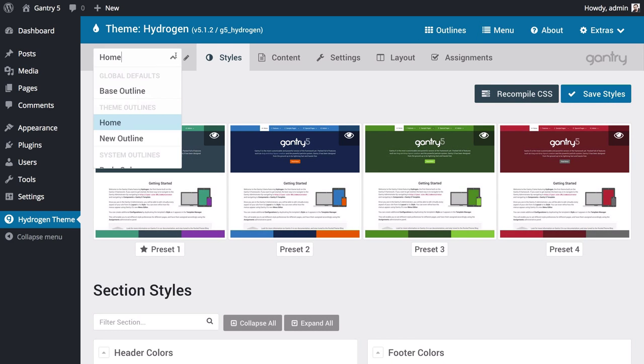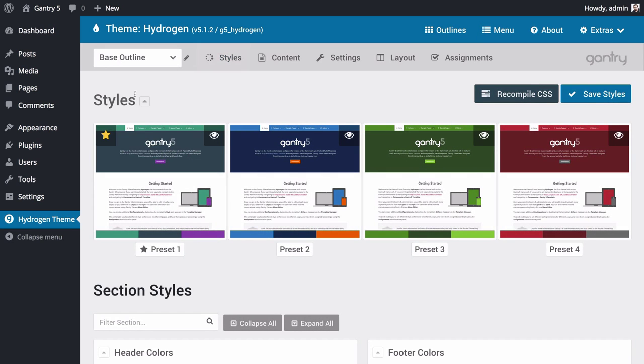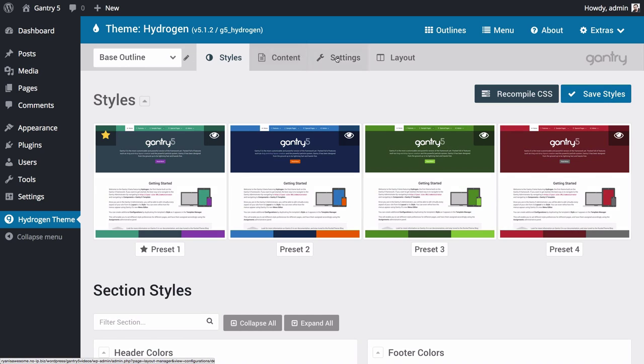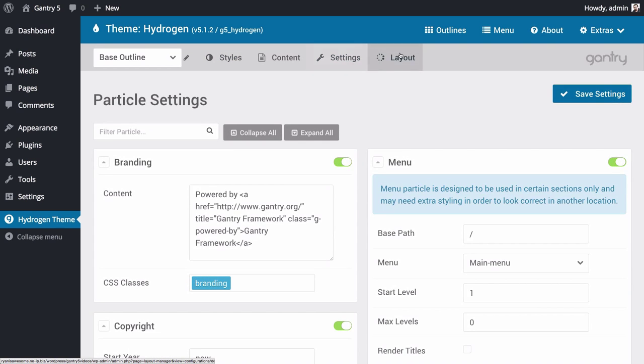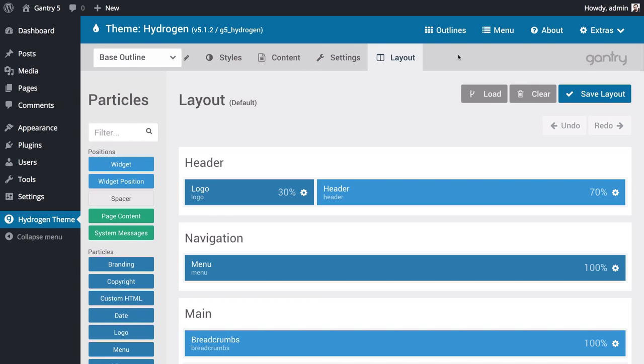The base outline sets global defaults for your site's style settings and layout. Pages, posts, and other areas of your site, which aren't assigned to theme outlines, inherit the settings from the base outline.